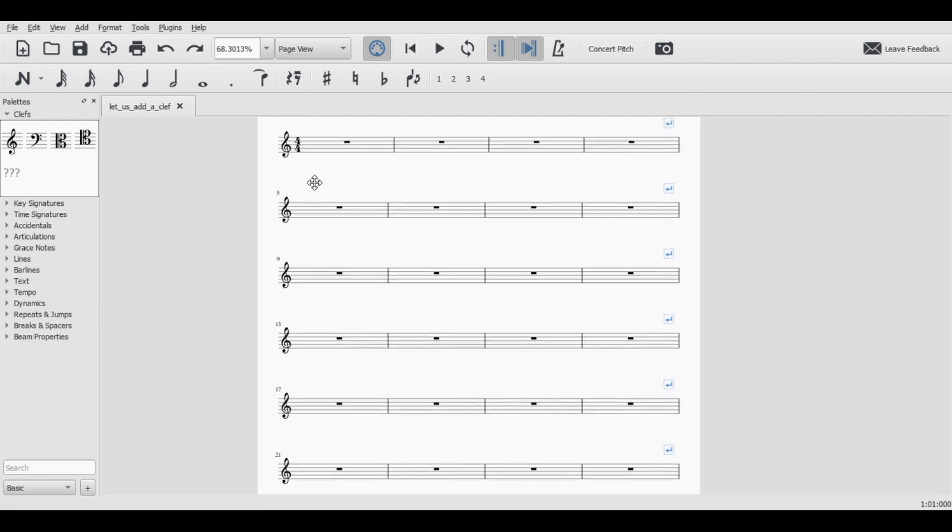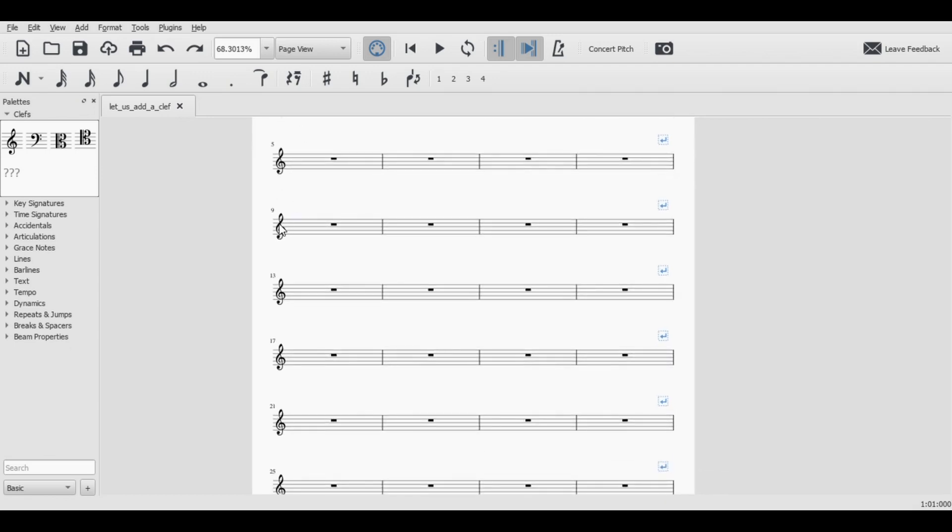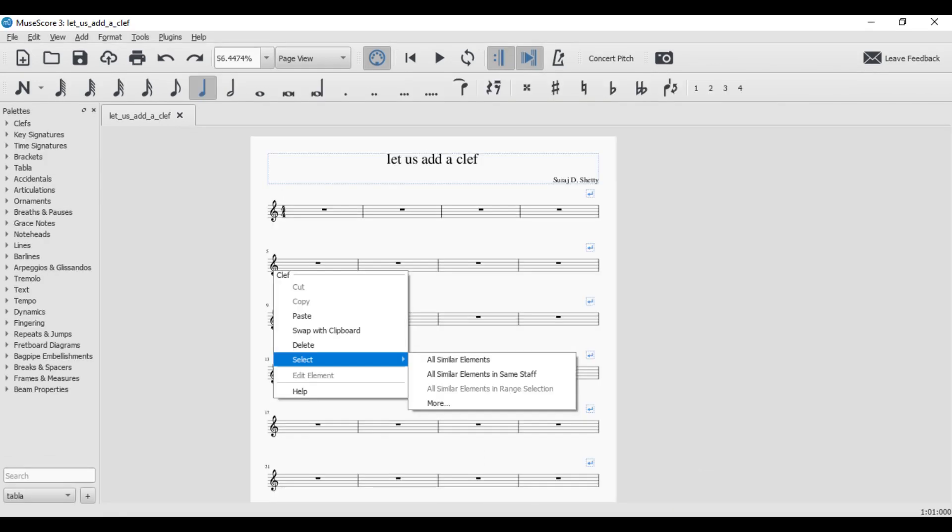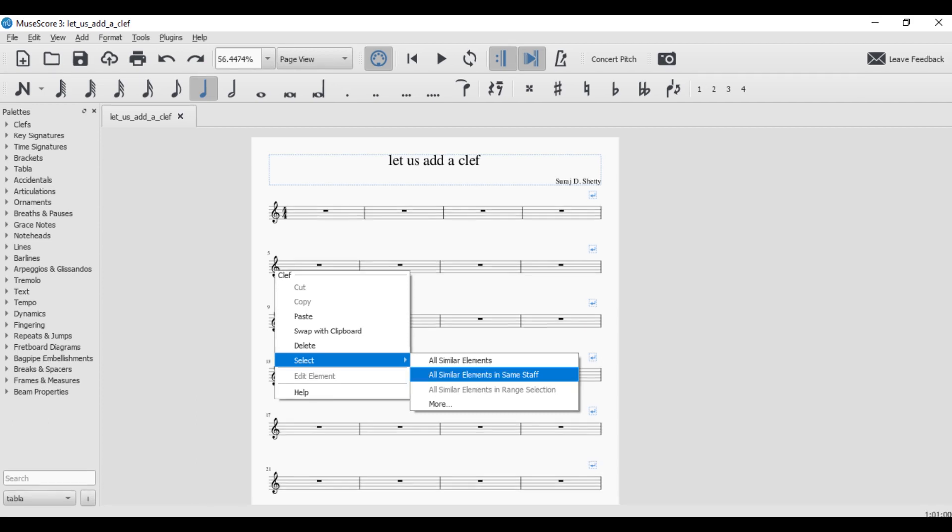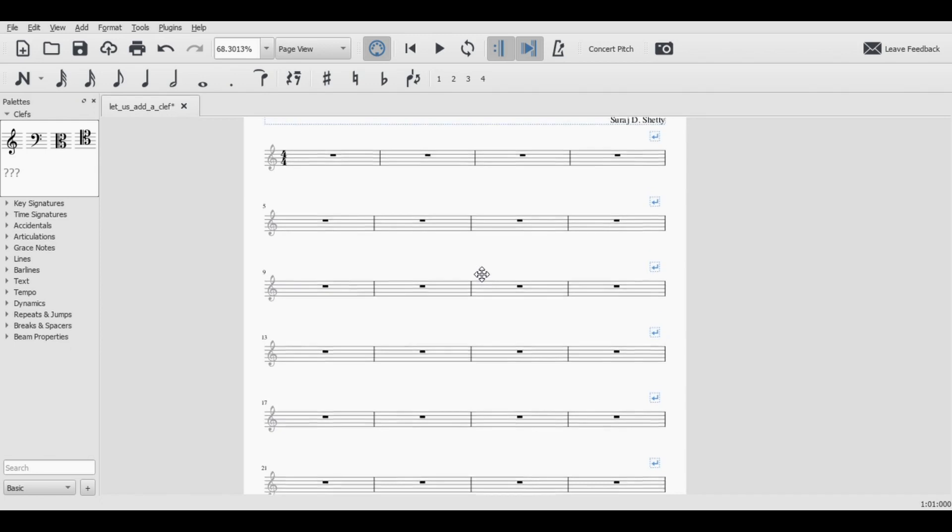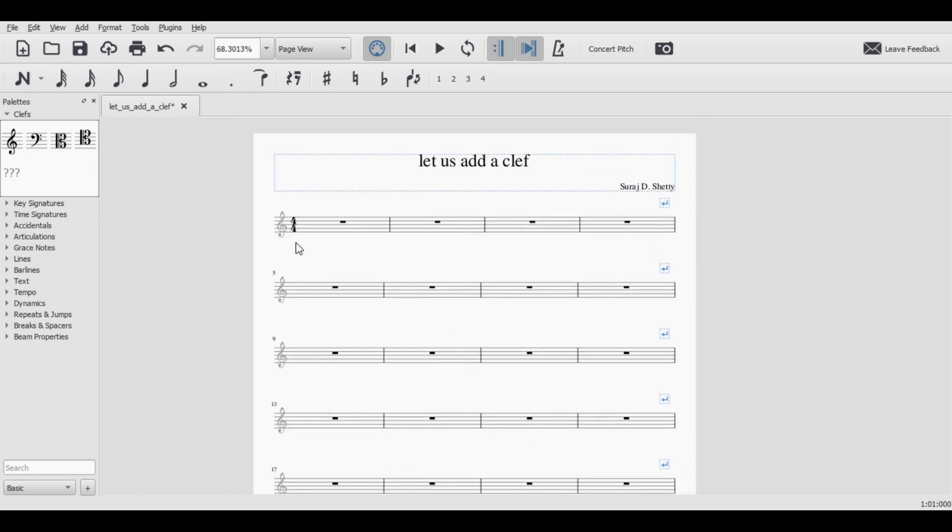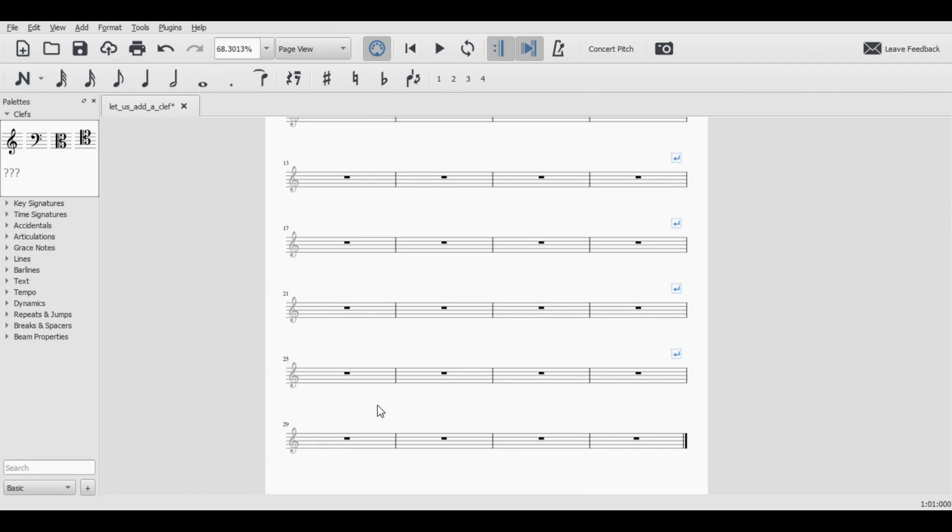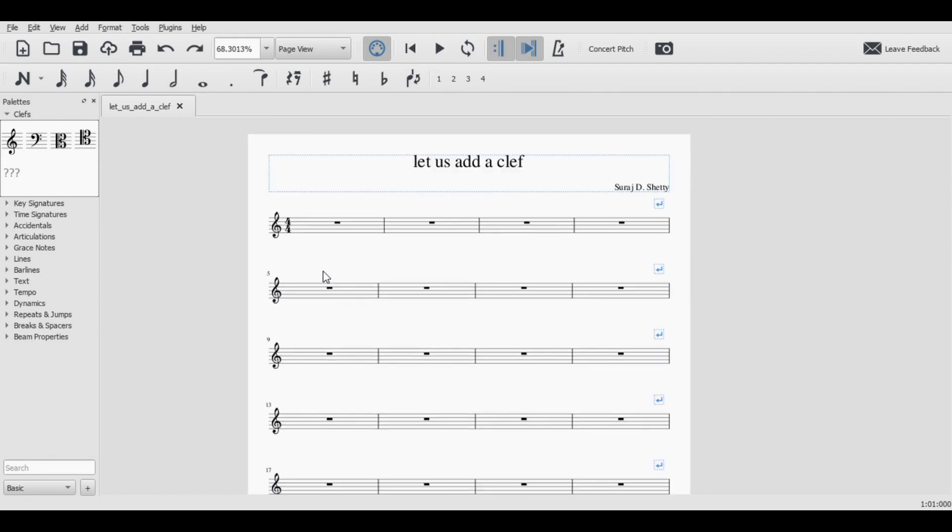One way to do it is click the clef, select all similar elements. When you have many staves you can do all similar elements in same staff and press V which makes it invisible. You'll see that it looks gray now but if you print that it's not going to be present. However, if you start writing on top of this, the next line the same element will be seen. So for now we would do the other way.